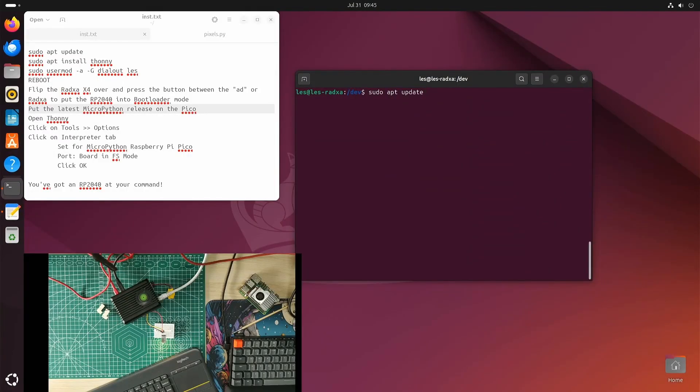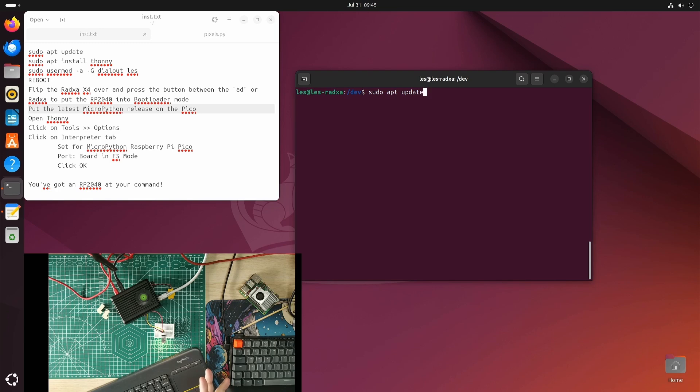Hello, you've got a Radxa X4 and you want to use the RP2040 on it. This is some really quick and rough guidance on how to make it work. I got this working yesterday after messing around for about an hour. I'm using Ubuntu 24.04 on the Radxa X4, and the first thing I'm going to do is update the repositories. This basically tells the computer I want to update the list of files I can download.